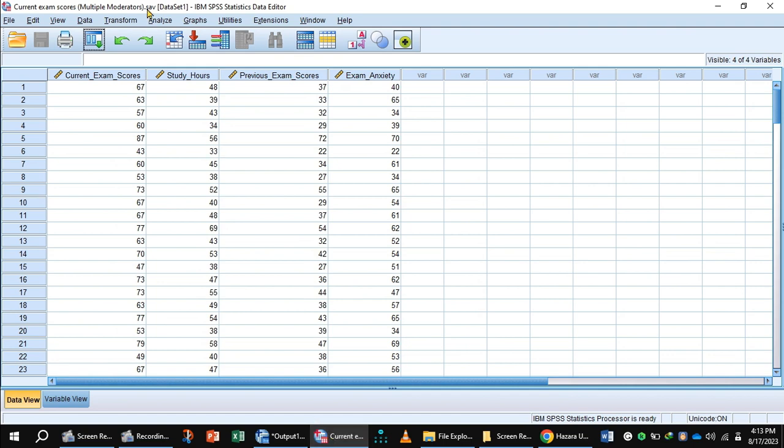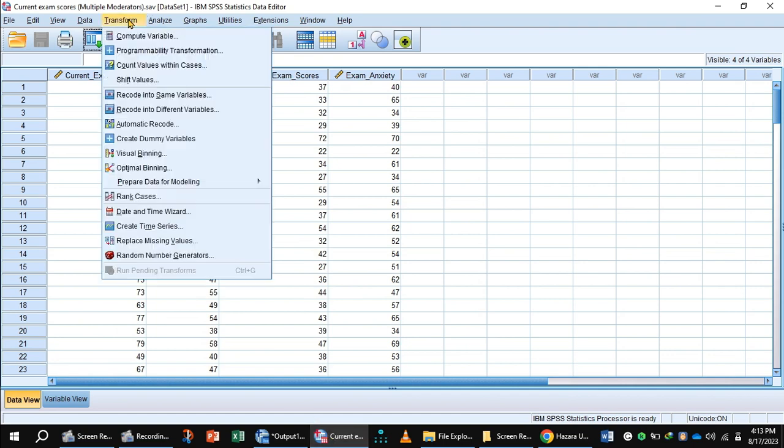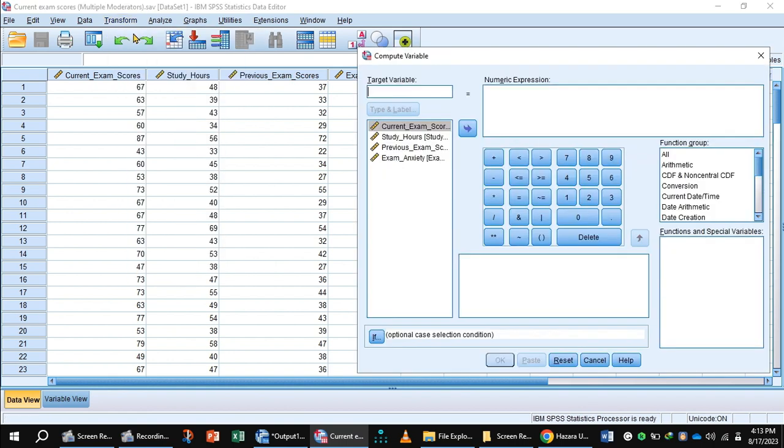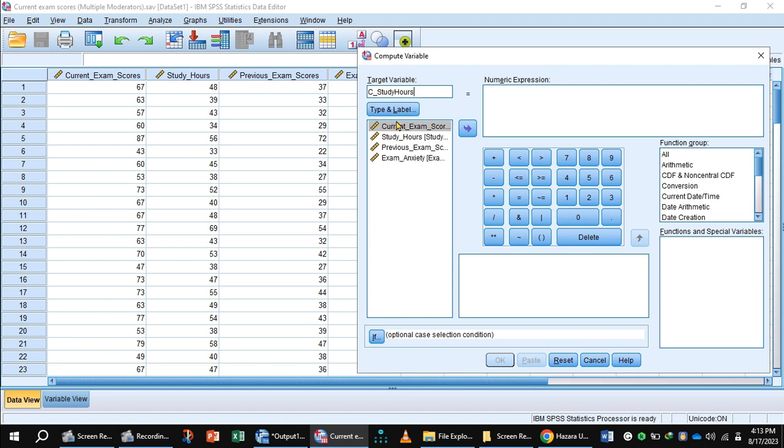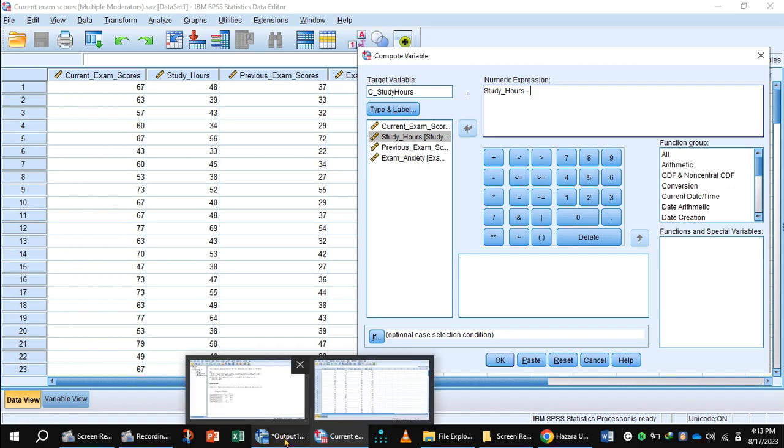Click Transform, Compute Variable. In target variable, you will write C for centering study hours. Select variable study hours and shift to numeric expression, insert subtraction, and here you will check the value of mean, 49.43.